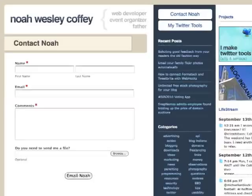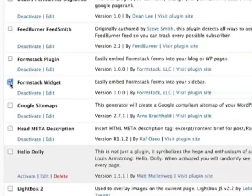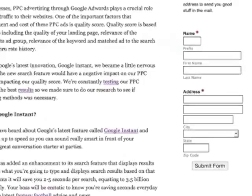The Formstack plugin features two components: a widget and a plugin. The widget allows you to embed your Formstack web forms into your site's sidebar. Your form's CSS is automatically optimized so it'll look and fit great.